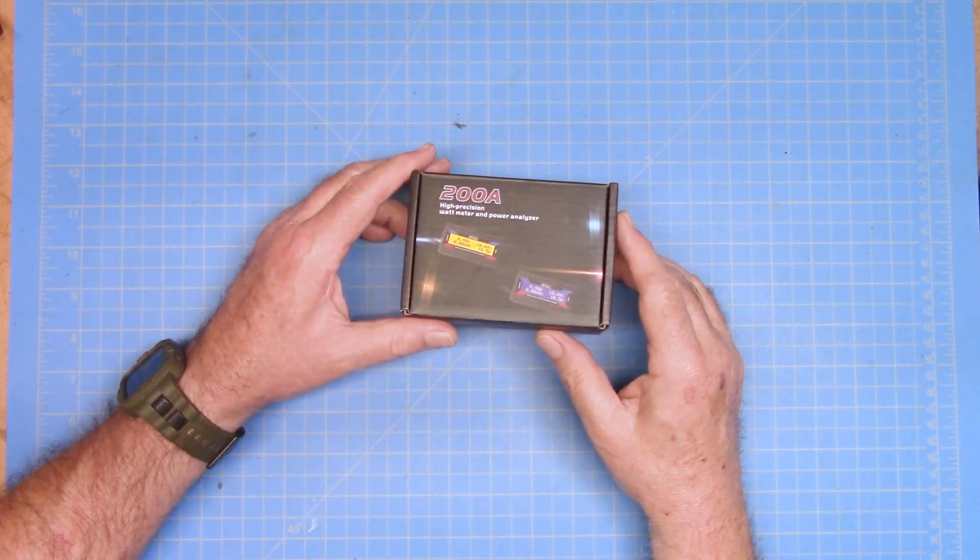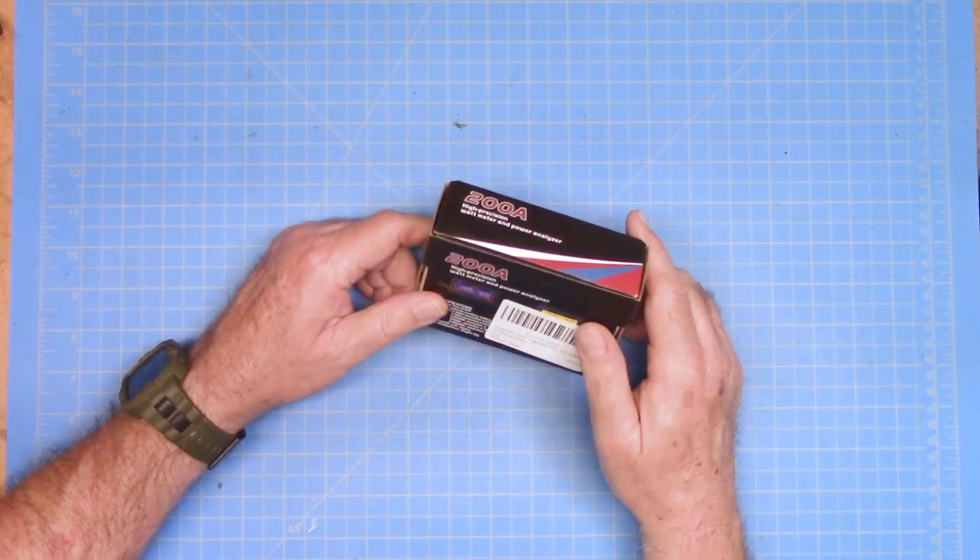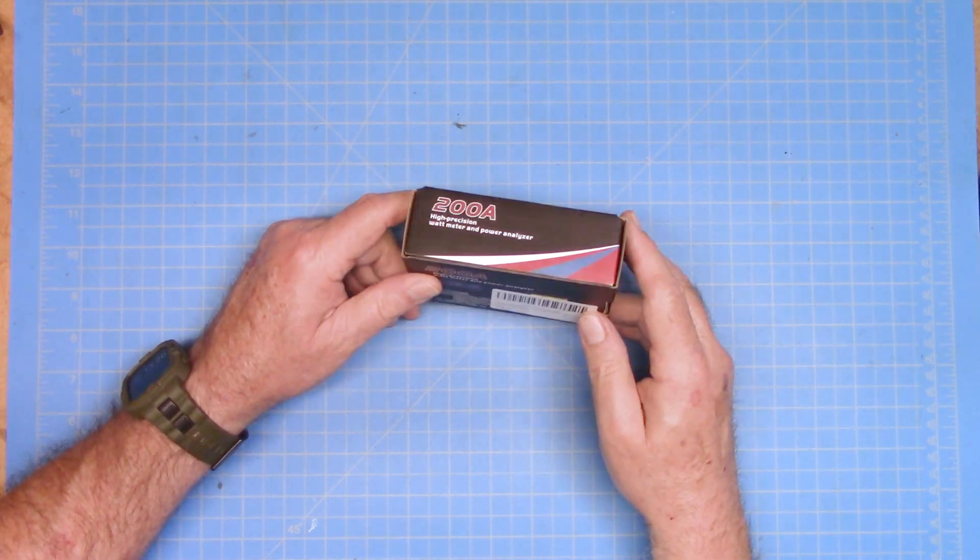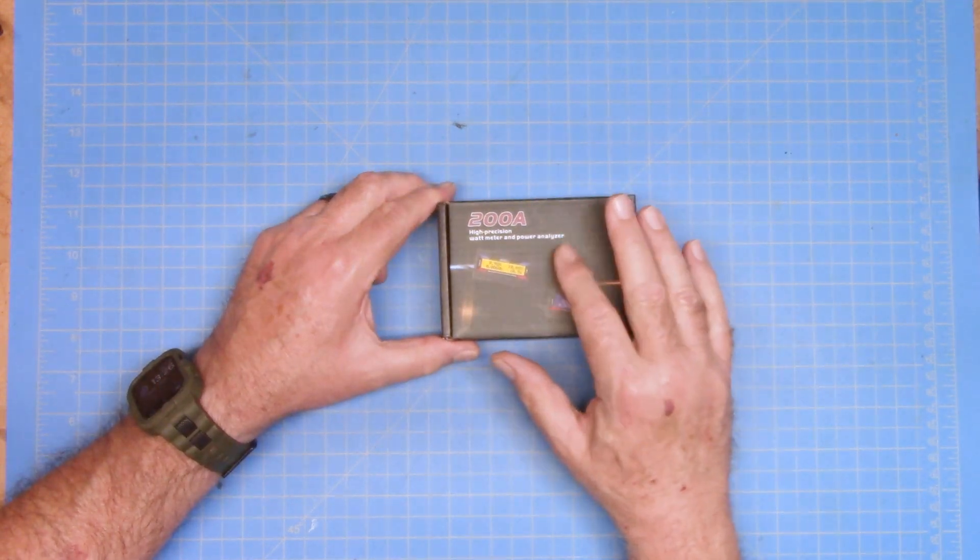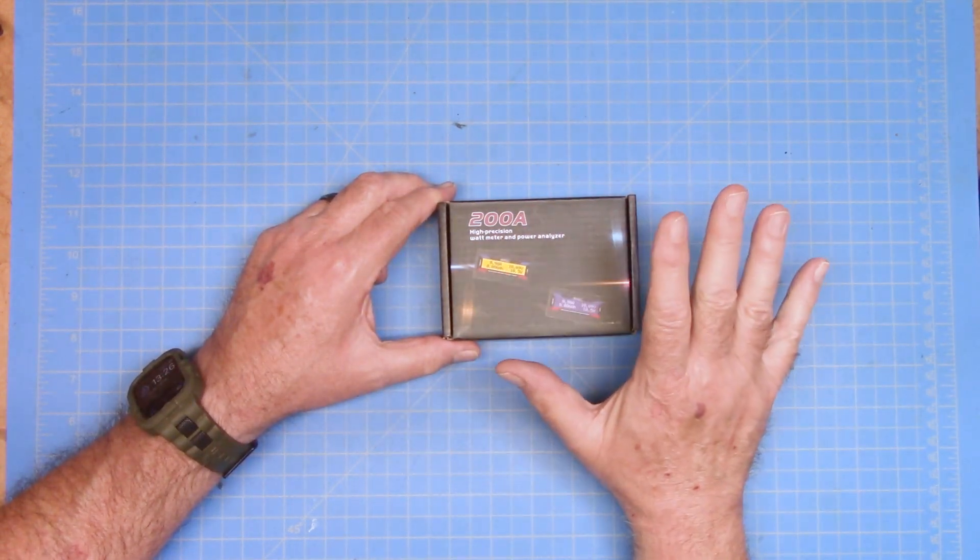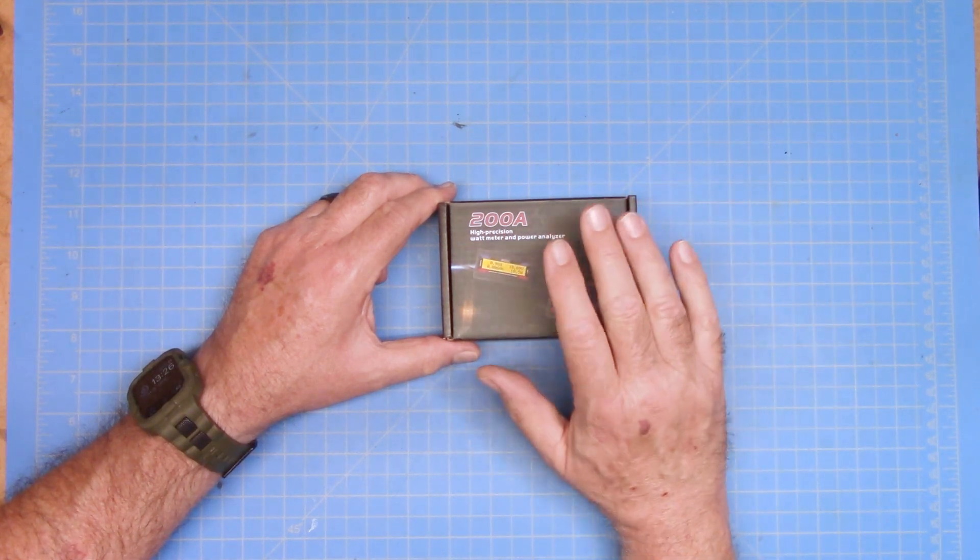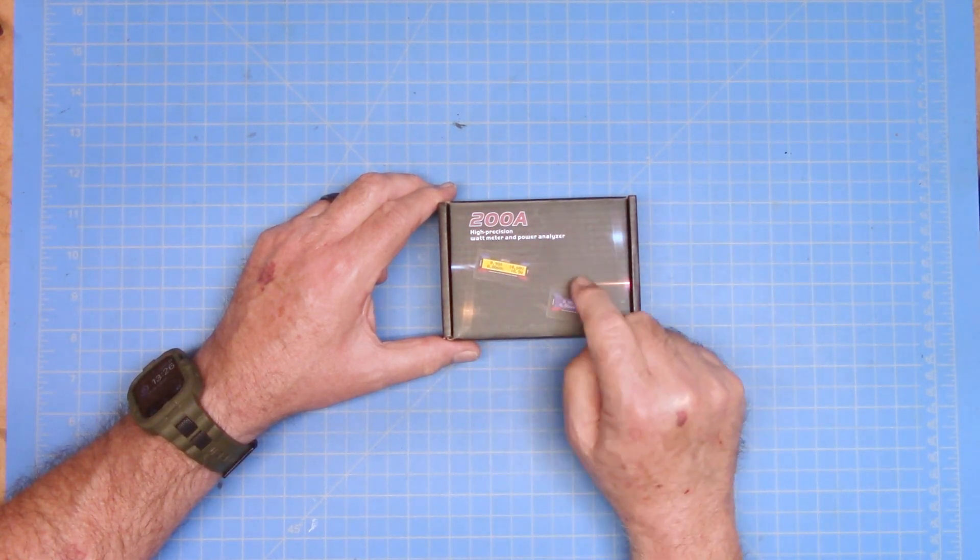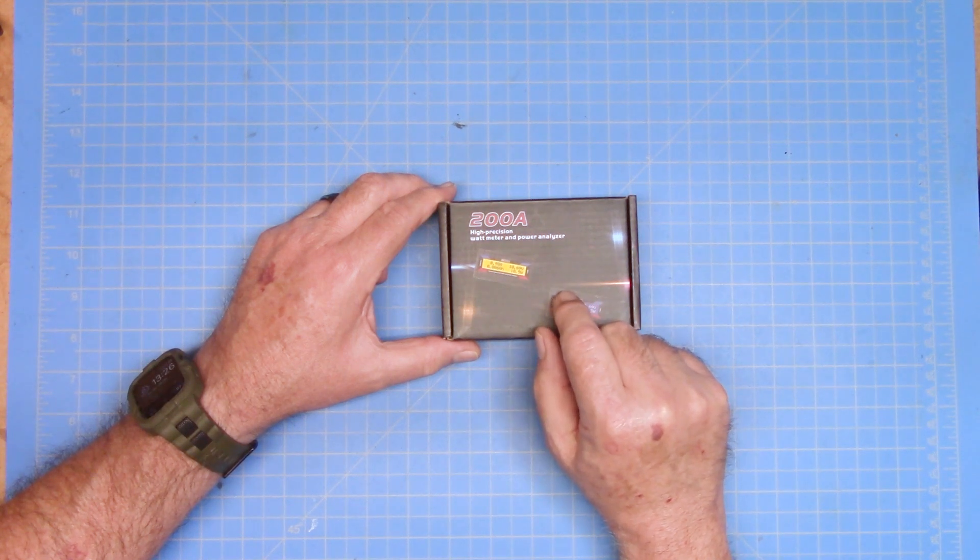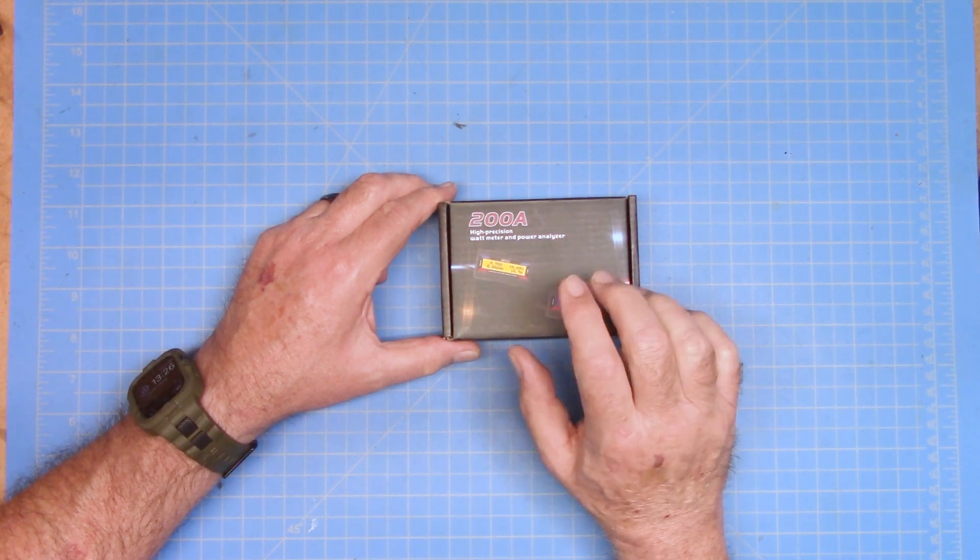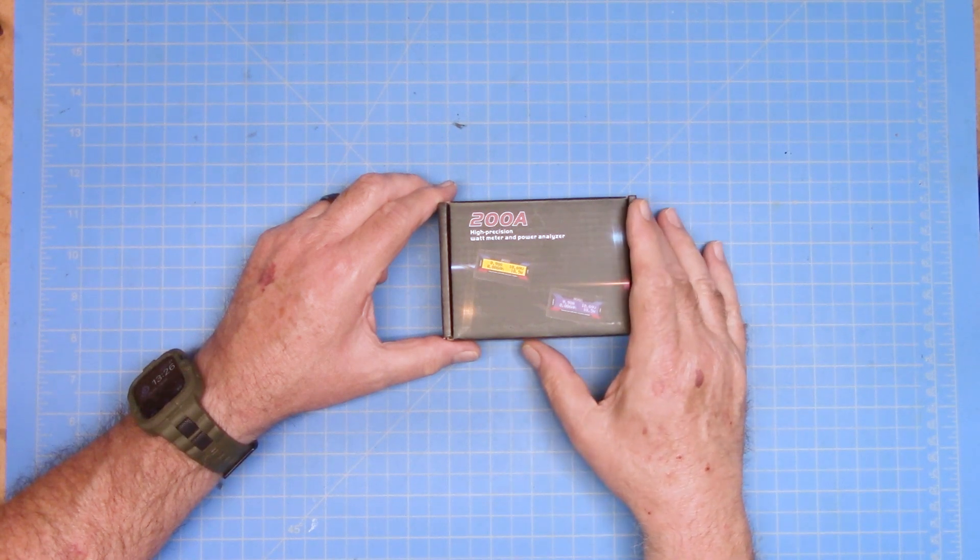So today I want to take a quick look at this little device. I think you've seen these or seen me use these on the channel before, but I had to buy a new one. I wanted to share with you what these little guys are. I think this is something that needs to be in every ham toolbox, and honestly, more than one of these things.